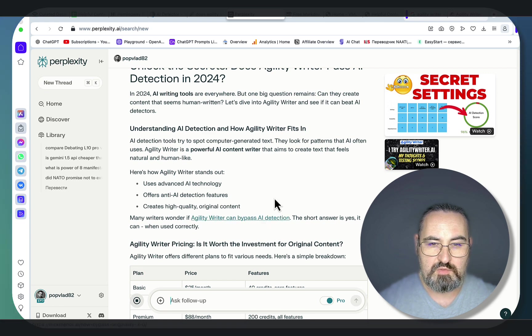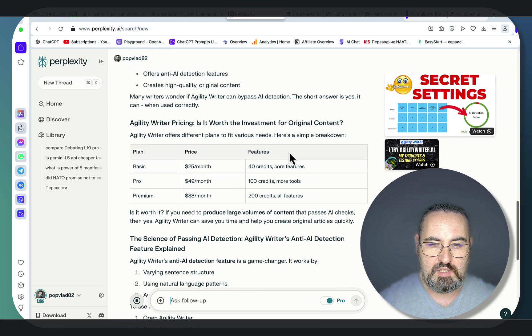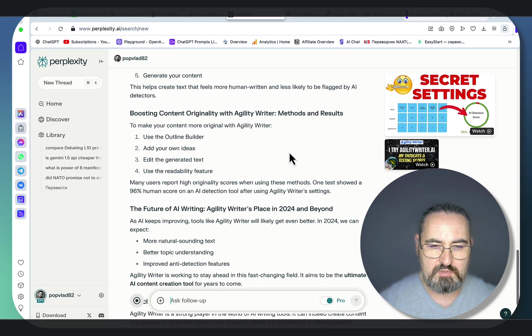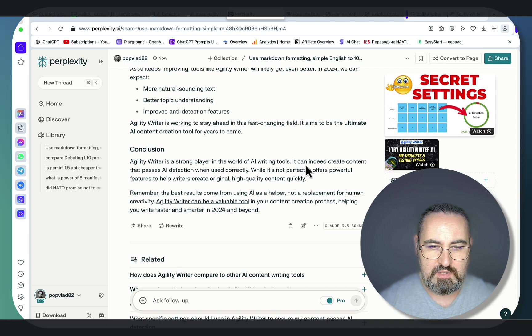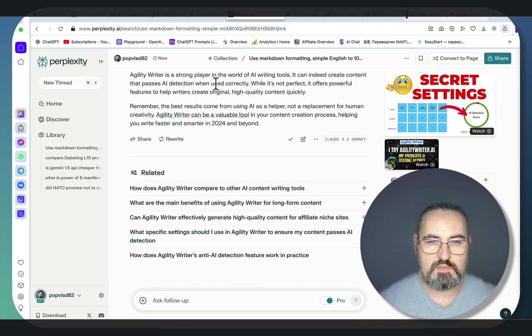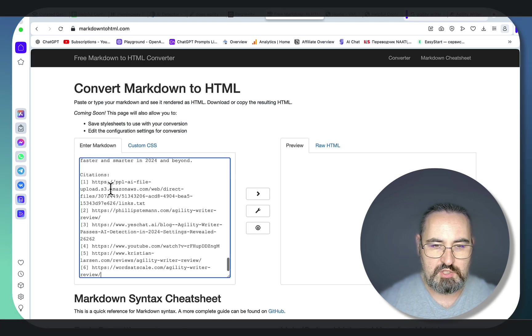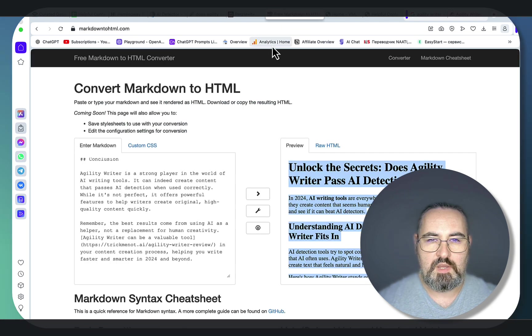And we have already gotten one link here, a table, another link. Let's copy this. Go to free markdown to HTML.